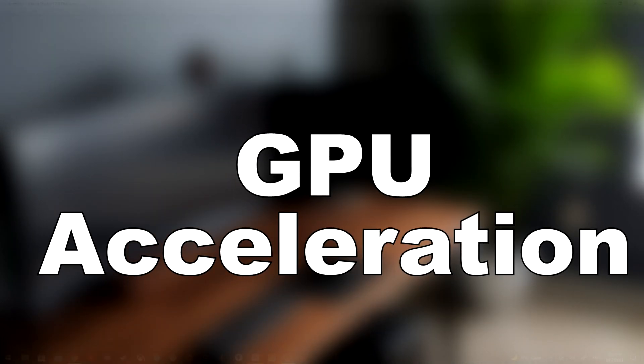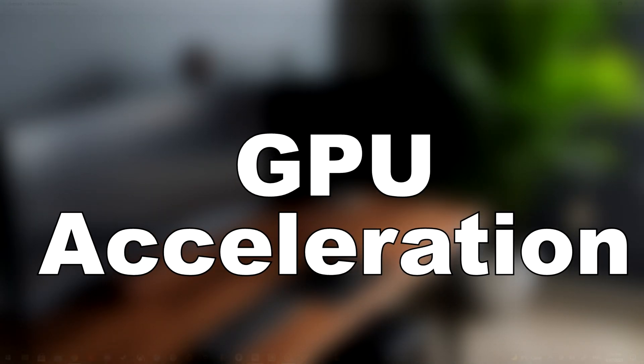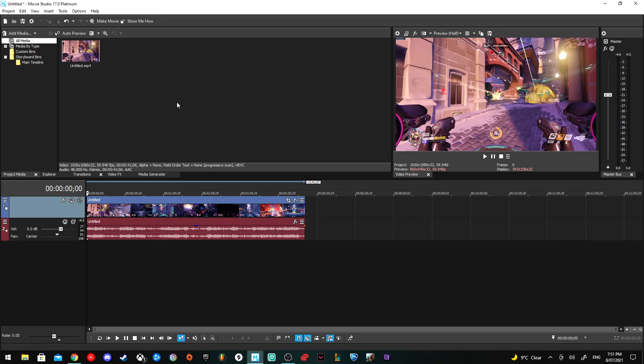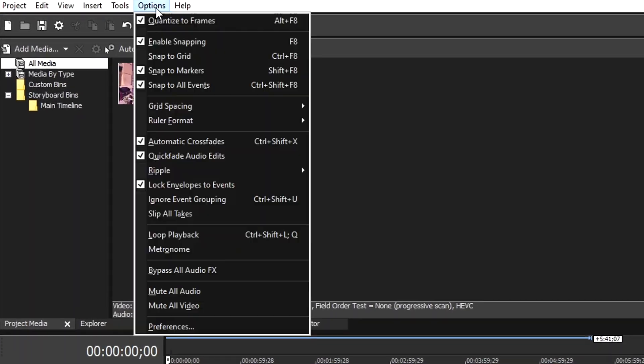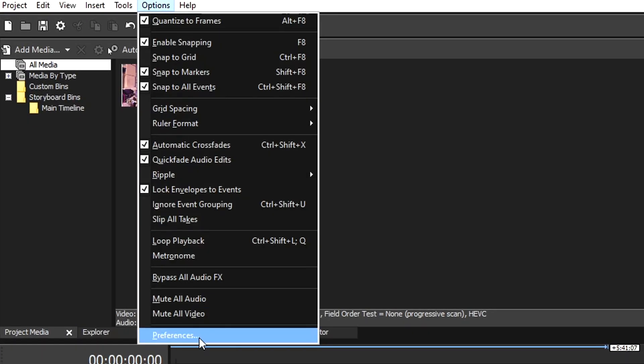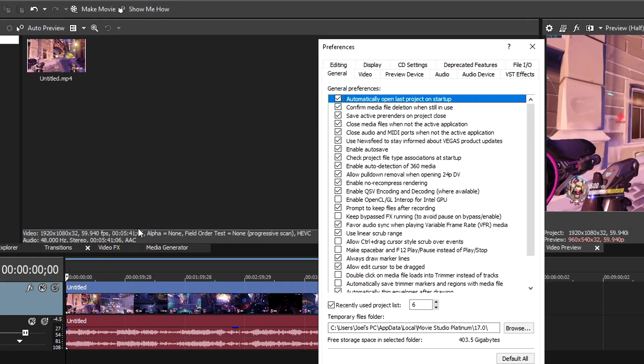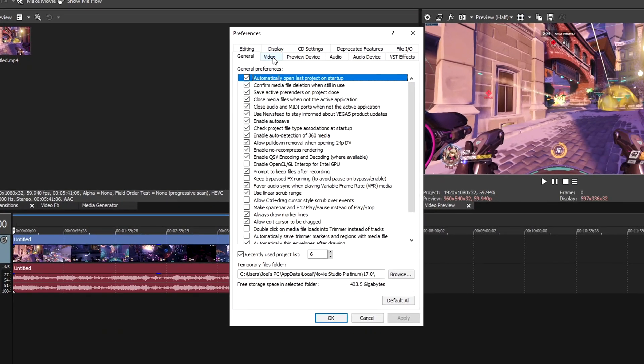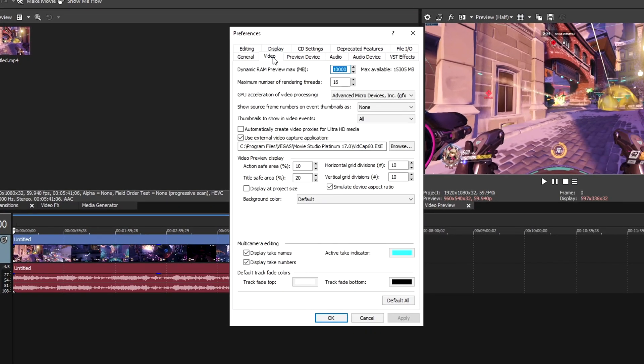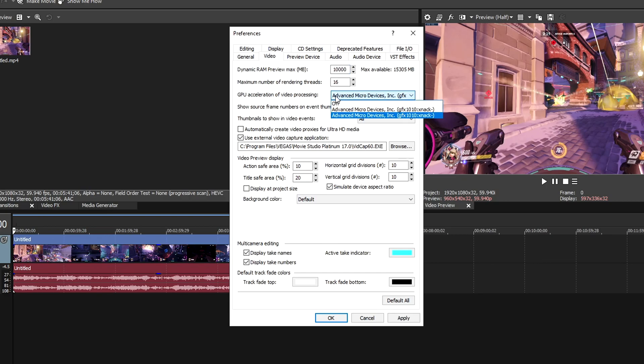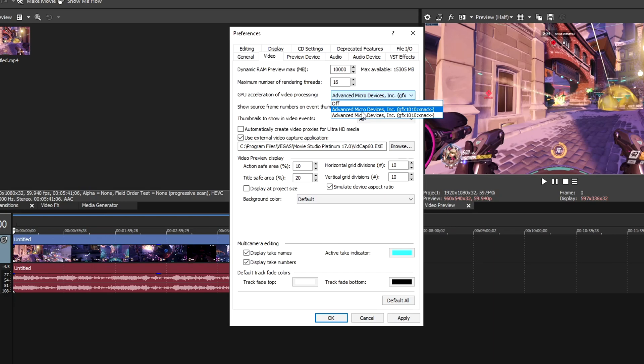The next fix is turning on GPU acceleration. Go to Options, Preferences, then across to Video, then the third one down, GPU acceleration of video processing. Right click here, and if you have it set to off, you'll either have AMD or you may have an Nvidia graphics card that you can use for video processing.